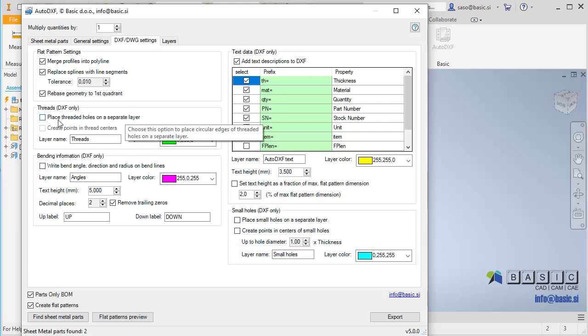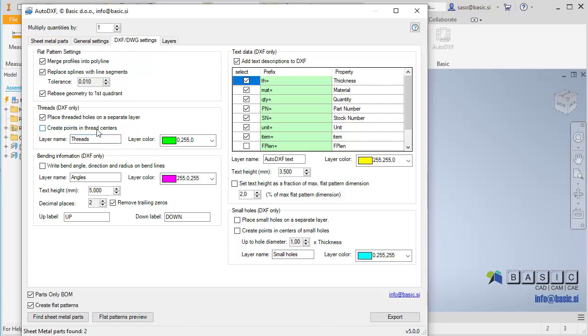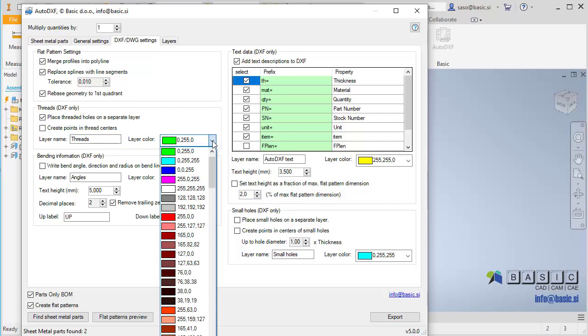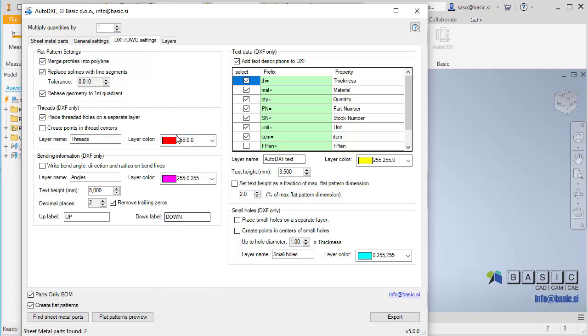Next section makes it possible to automatically place tapped holes on a separate layer. Also point objects can be created in the centers of the holes. This is useful when laser cutting the parts, and you want to exclude threaded holes from laser cutting and just mark the locations of such holes.